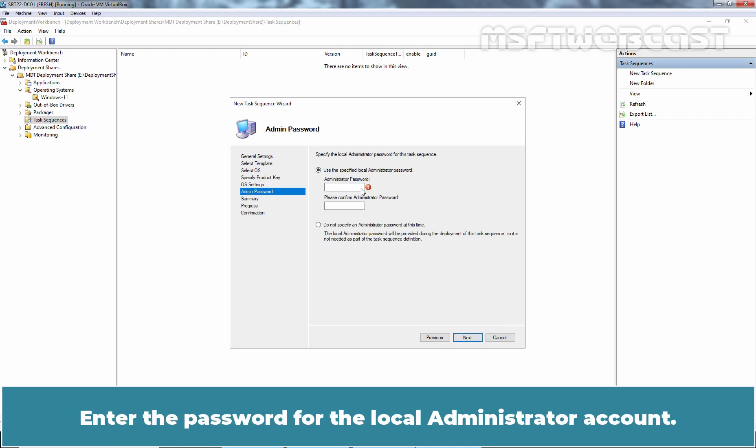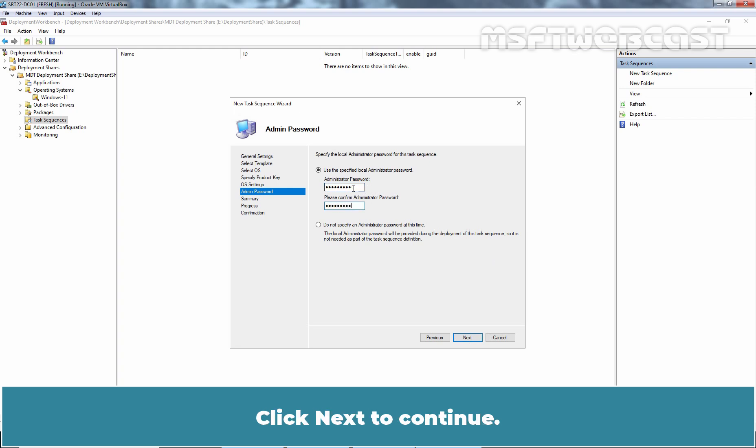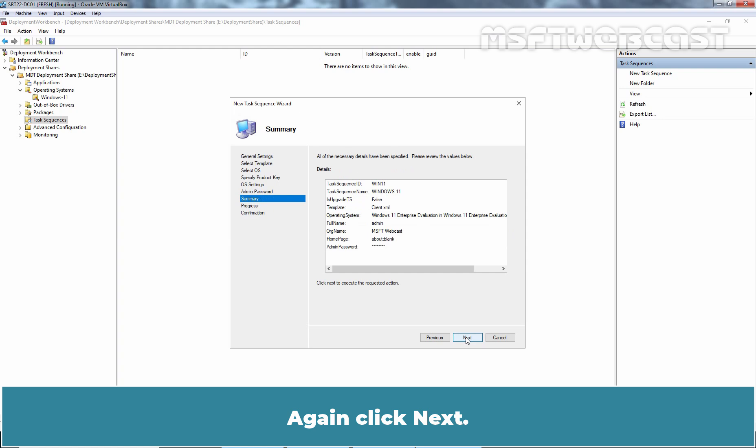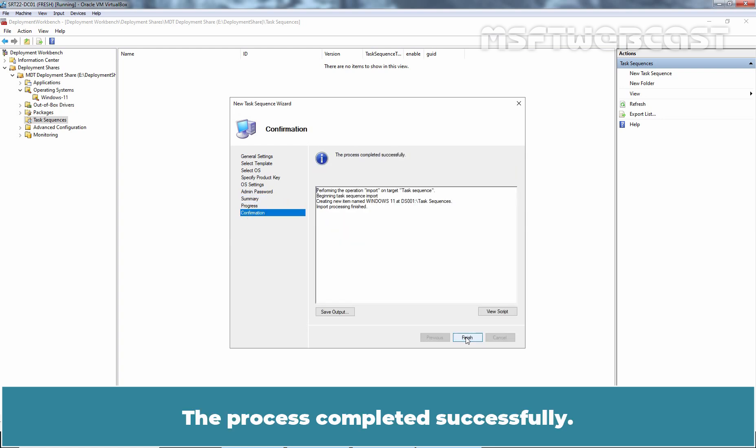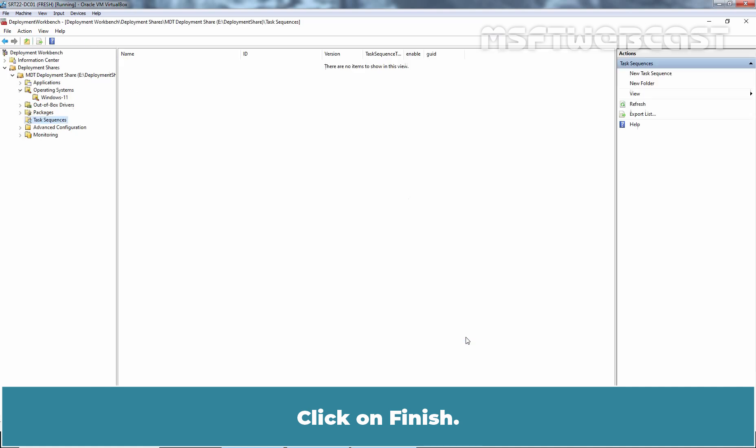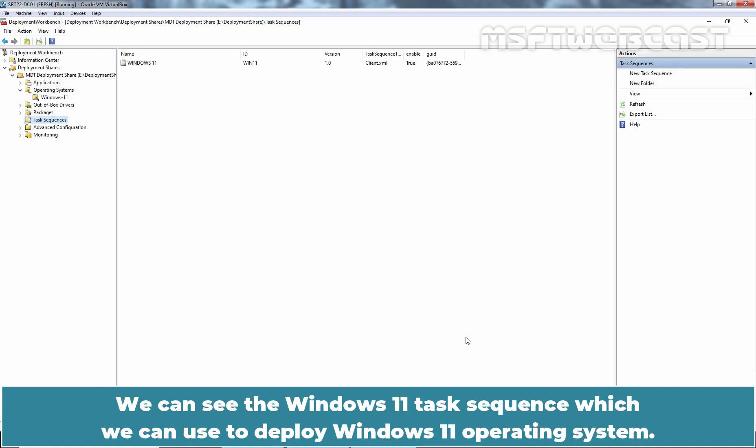Enter the password for the local administrator account. Click Next to continue. Again click Next. The process completed successfully. Click on Finish. We can see the Windows 11 task sequence which we can use to deploy Windows 11 operating system.